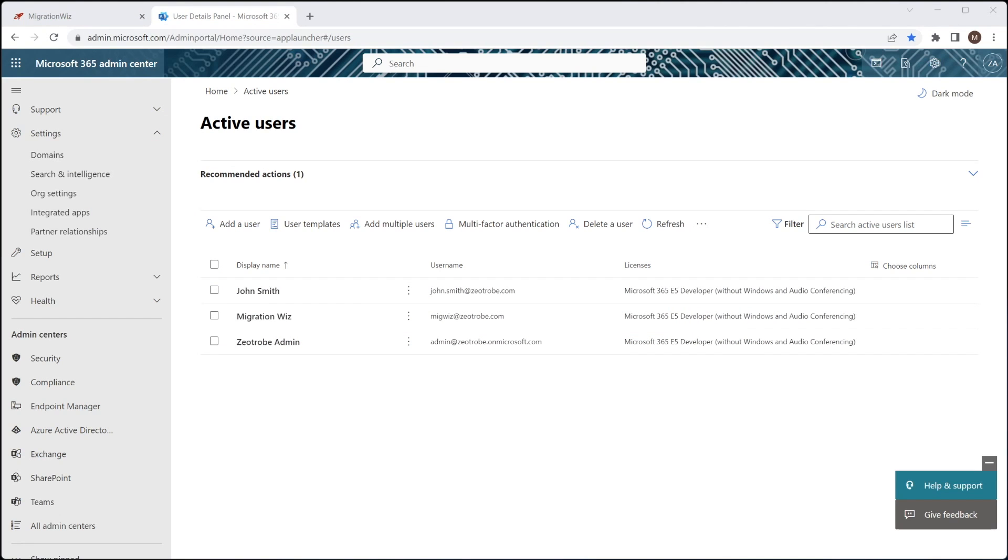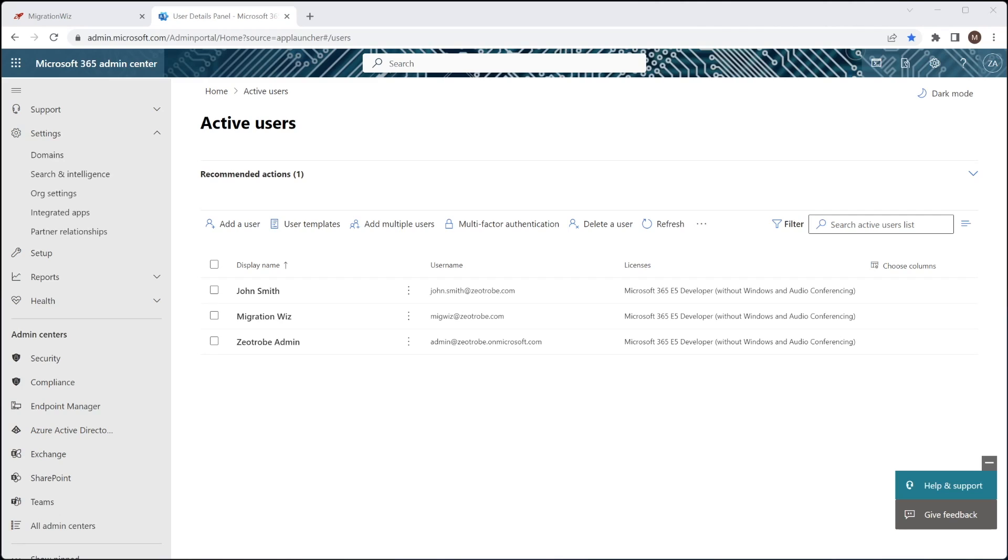So I've gone ahead here and created a migwiz@zeatrobe.com. This is a global admin account. It'll be the service account we're going to use for everything from the source tenant. I'm going to create one in the target tenant as well. And we do need to make sure that MFA is not enabled for the account. If you've got a new tenant or standard security defaults on the tenant or even conditional access policies, it probably will have MFA turned on. So we need to make sure it's off.